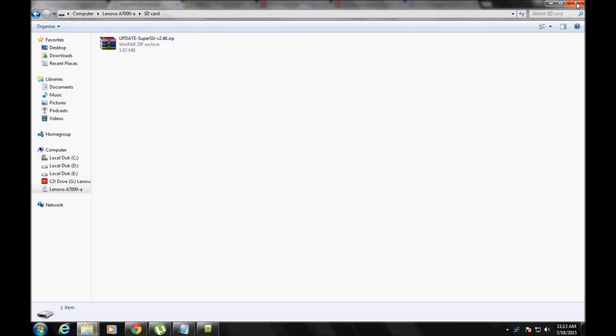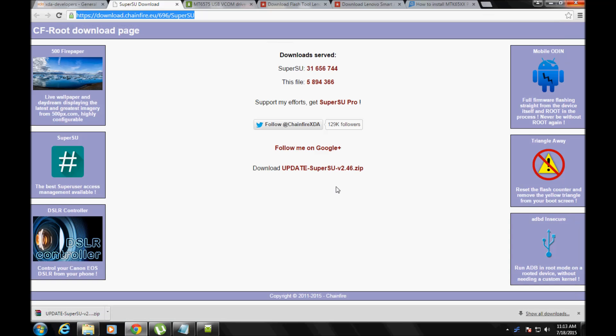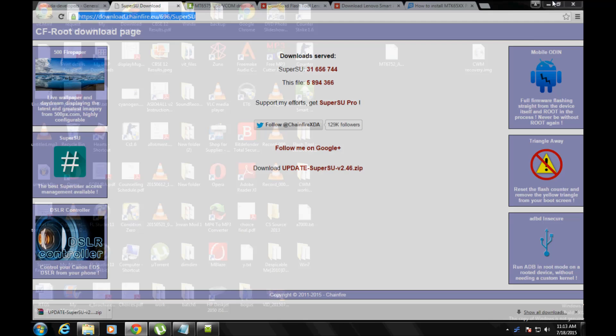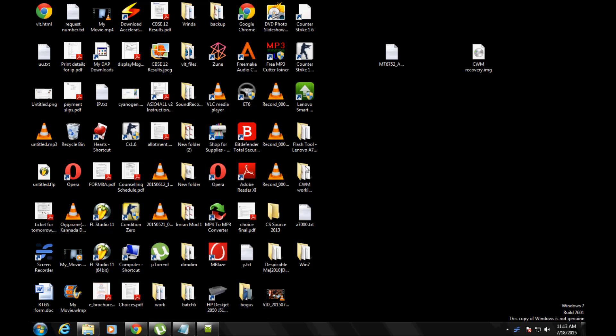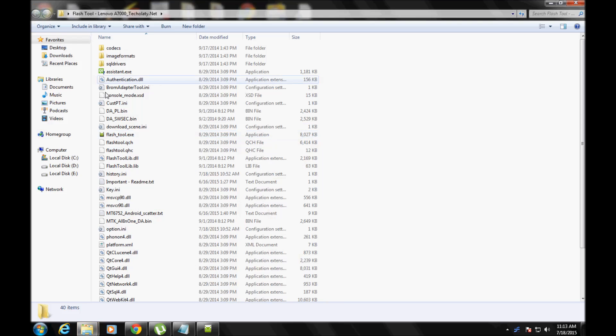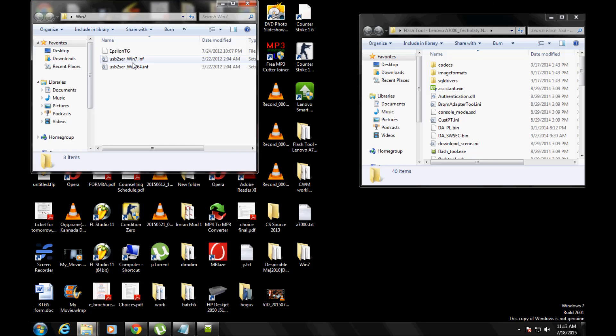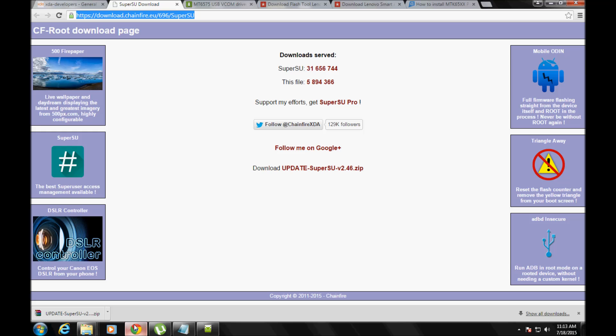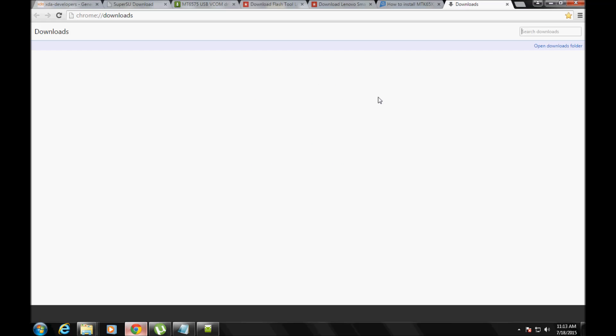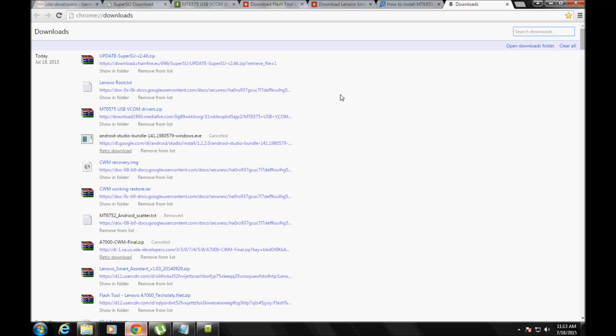So first of all, we have to install ClockworkMod, that is CWM, as the recovery. So for that, first of all, this is a very tricky process. We'll look at this later. We have to use USB drivers.